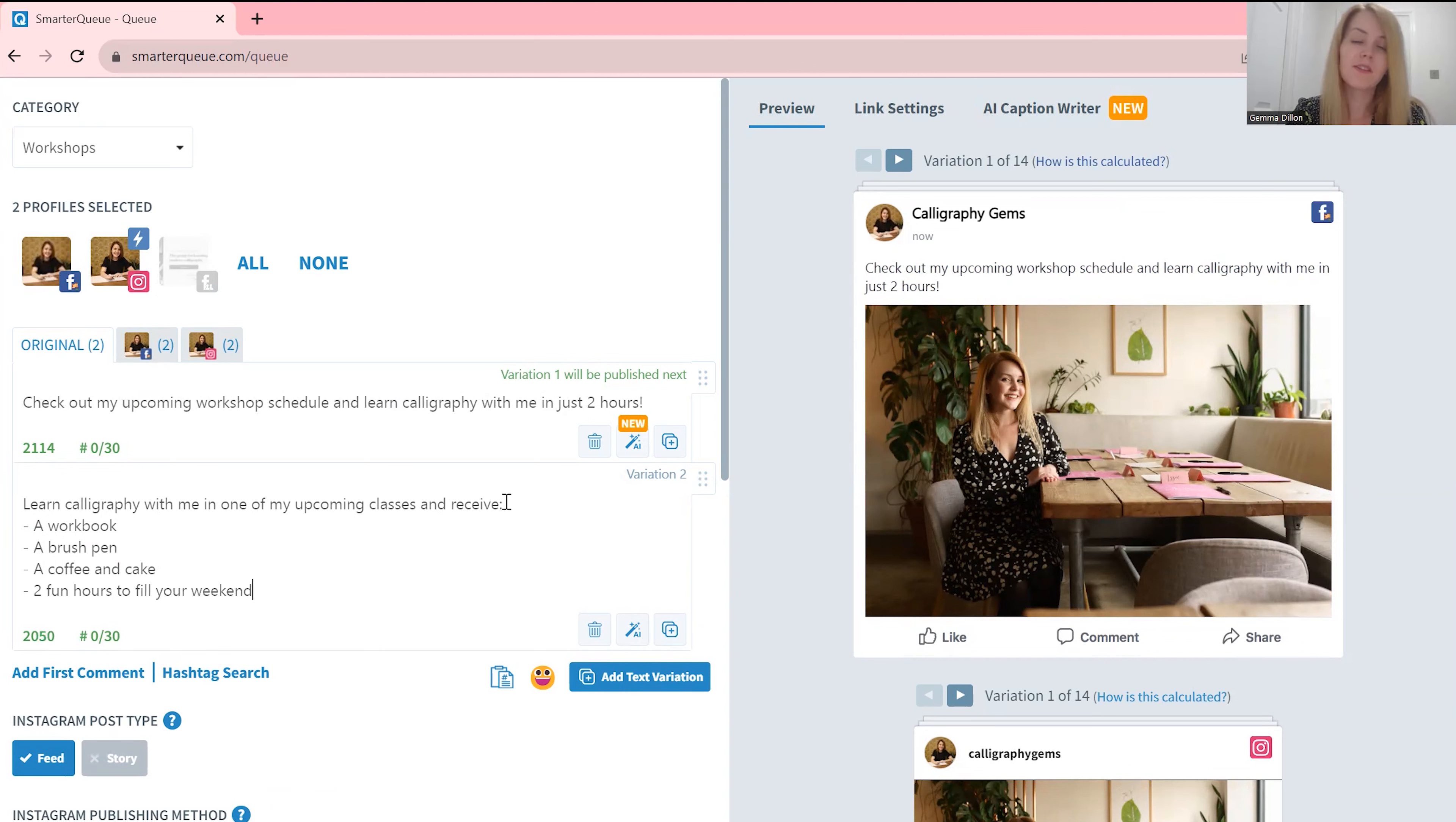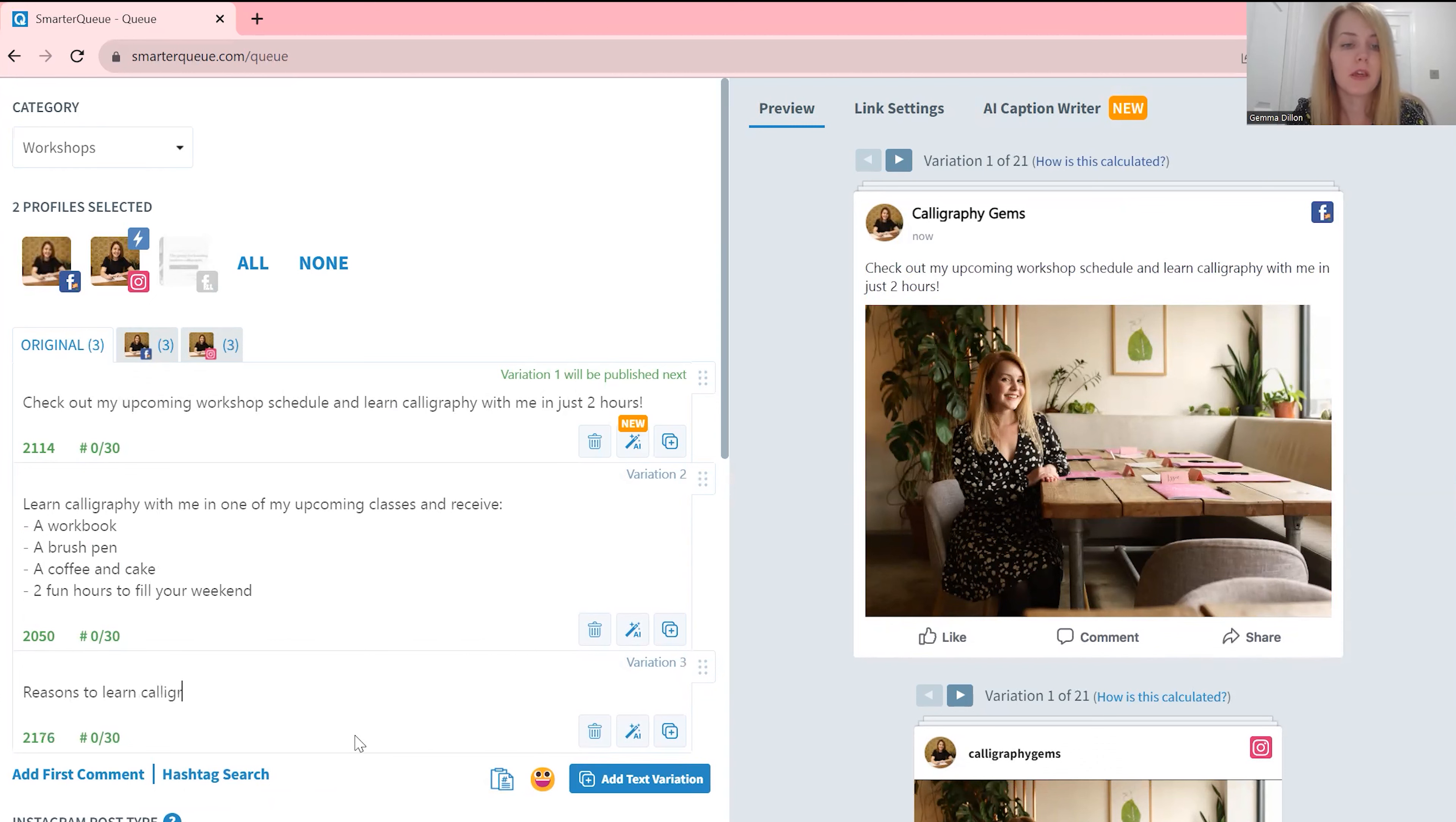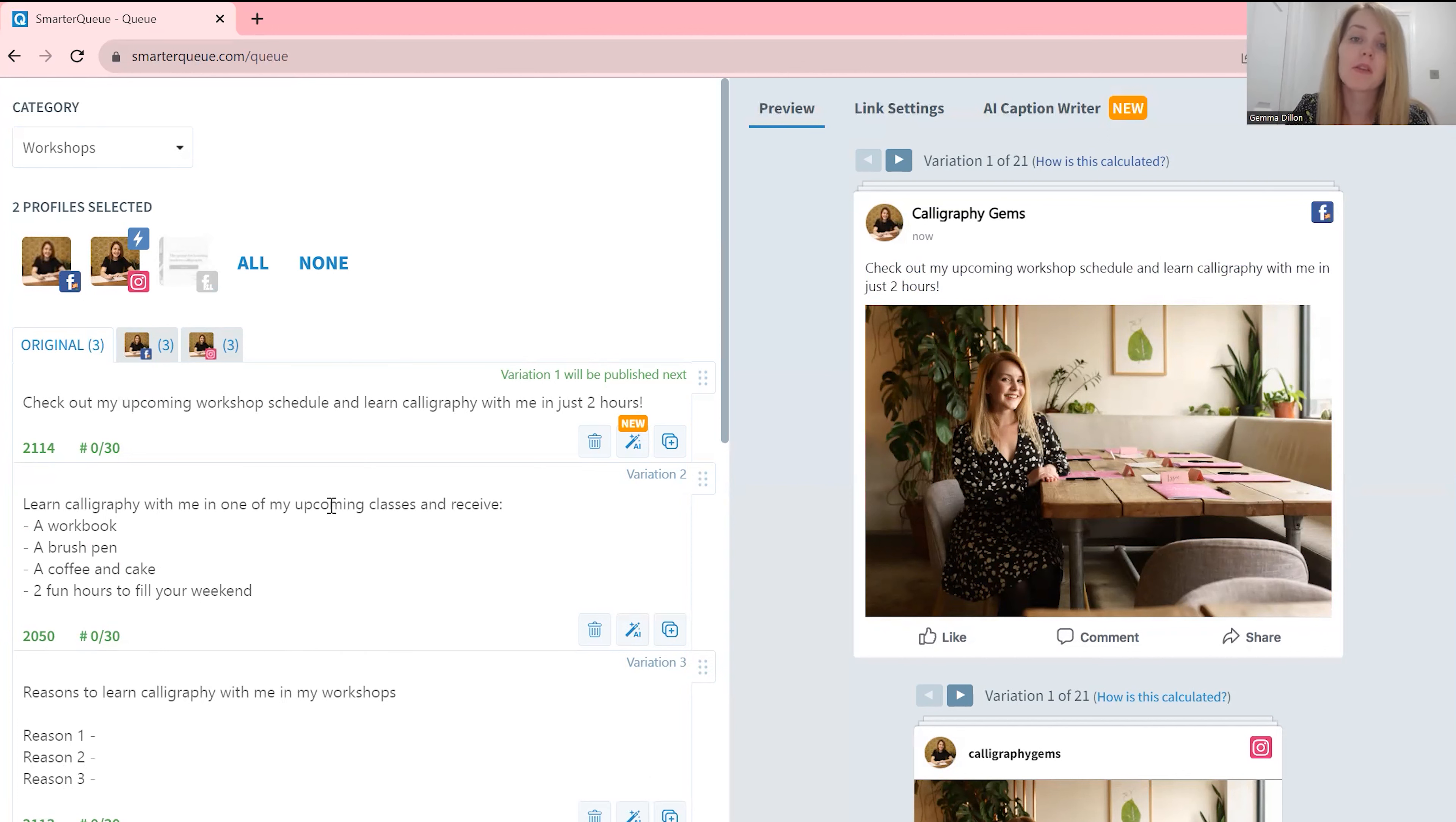So this isn't my best marketing work but I'm just showing examples. So and another one: reasons to learn calligraphy with me in my workshops, reason one, reason two, reason three.